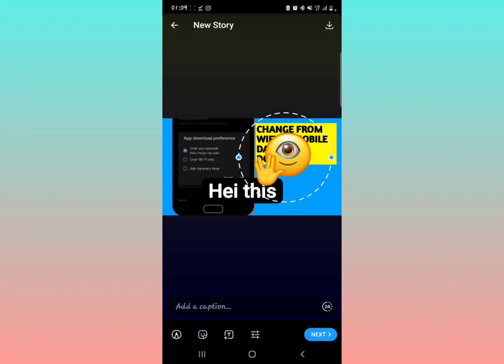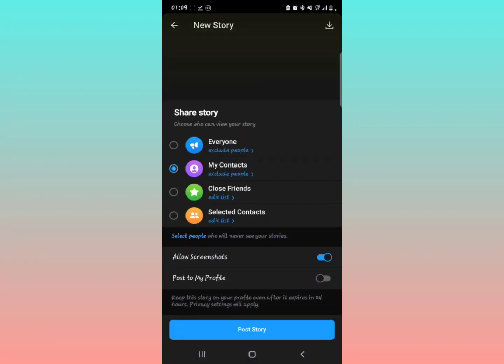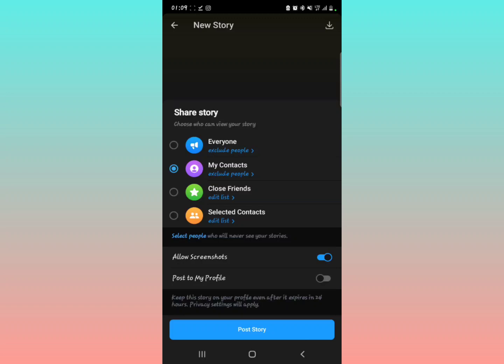After tapping that, you can tap Next. Now, when you're going to share a story, it's going to ask you these things. You can decide to share with Everyone - so everyone will be able to get your story. Then you can decide to choose My Contacts - these are the people that have their numbers saved within your phone, and you want them to see your story when you post it.